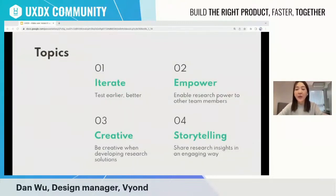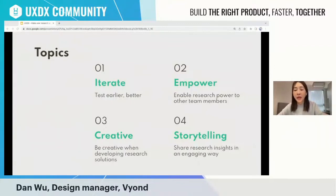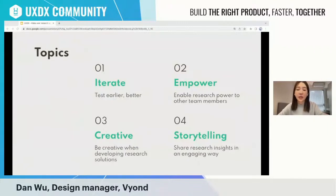For today's agenda, I'll be sharing four topics about how to run user research in an agile way, starting from planning the project all the way to sharing insights. First: how to keep an iterating research approach and keep research solutions flexible. Second: how to plan research resources and empower research ability to other team members. Third: how to be creative when experiencing resource limitations. And fourth: how to storytell your user insights to make a bigger impact on your organization.